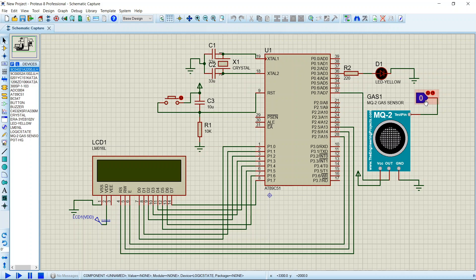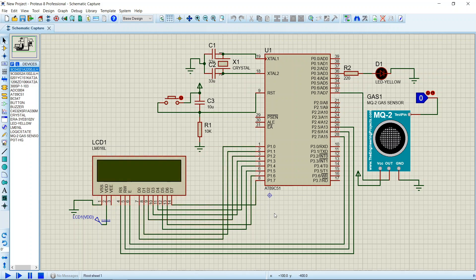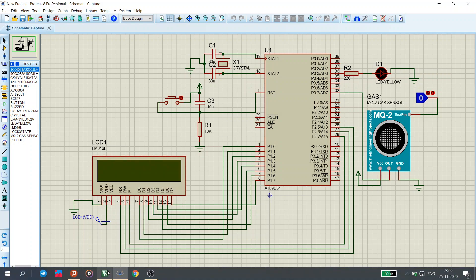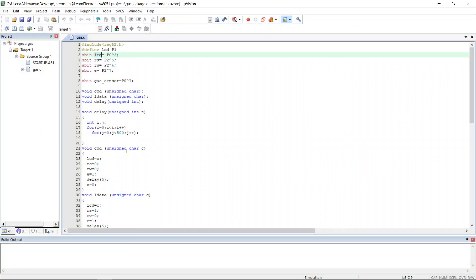The LCD is connected to port P1 through its data pins. Its RS, RW, and enable pins are connected to port 2. That's all about the circuit diagram. Now we shall go with the code. First of all, including the header file reg51.h, then the LCD port is declared as P1.